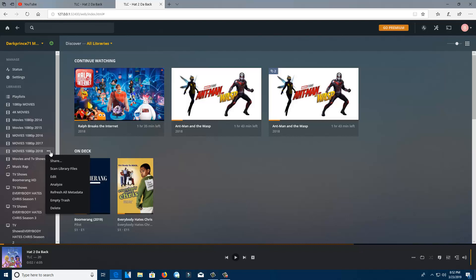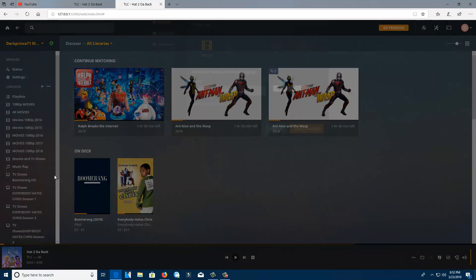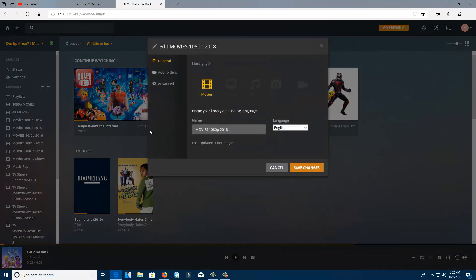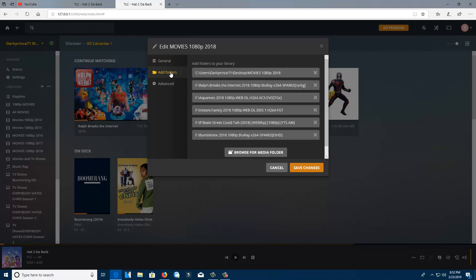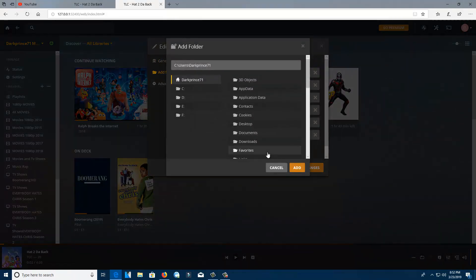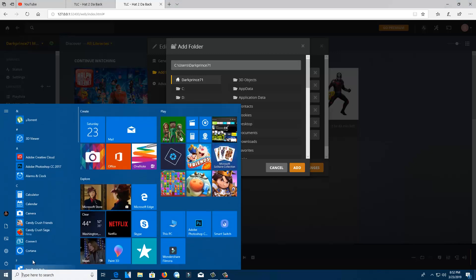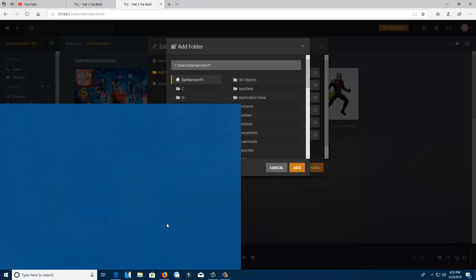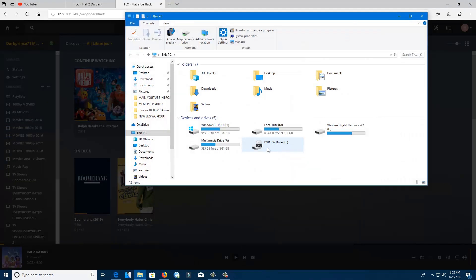I'm going to click the three dots and click on Edit, then click Add Folders. It's on my F drive — I want you to see my F drive, where I'm getting it from. Right here, see — this is my F drive.